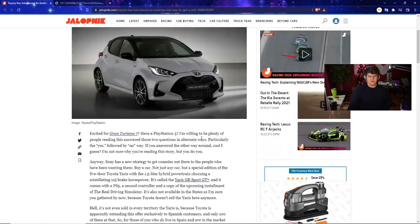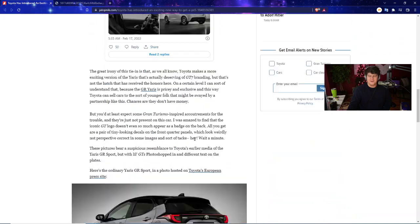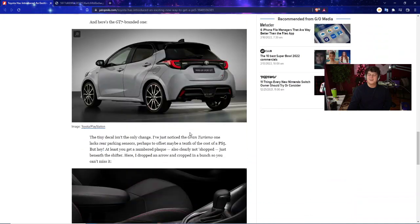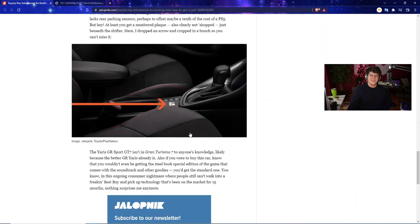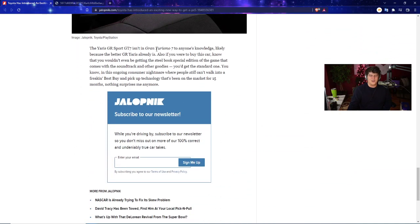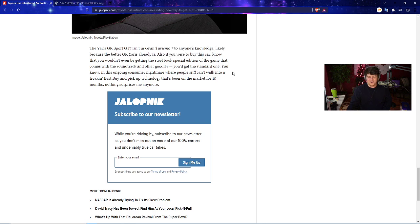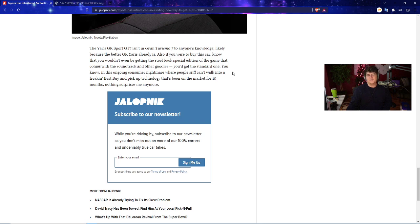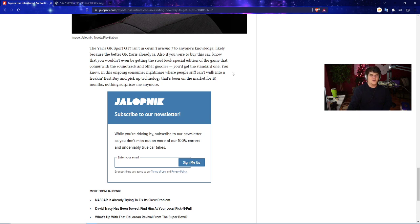It's kind of a goofball thing. It's a weird partnership and probably honestly one of the more expensive bundles out there. It isn't even in Gran Turismo 7 to anyone's knowledge as of yet, because the better GR already is. If you were to buy the car you wouldn't even get the steelbook edition of the game that comes with the soundtrack. You just get the standard edition. If you're literally buying a car they should at least throw in the collector's edition.